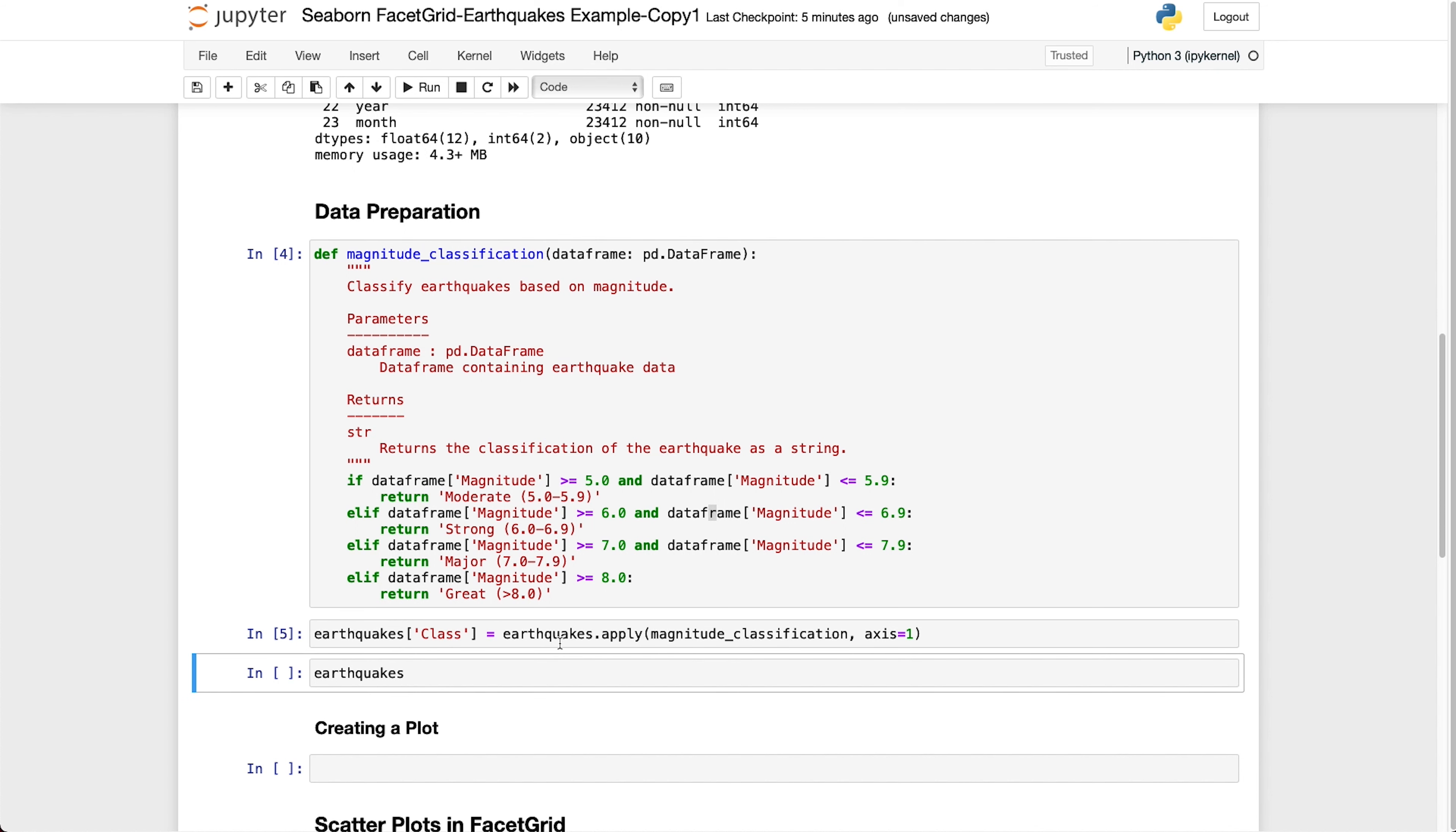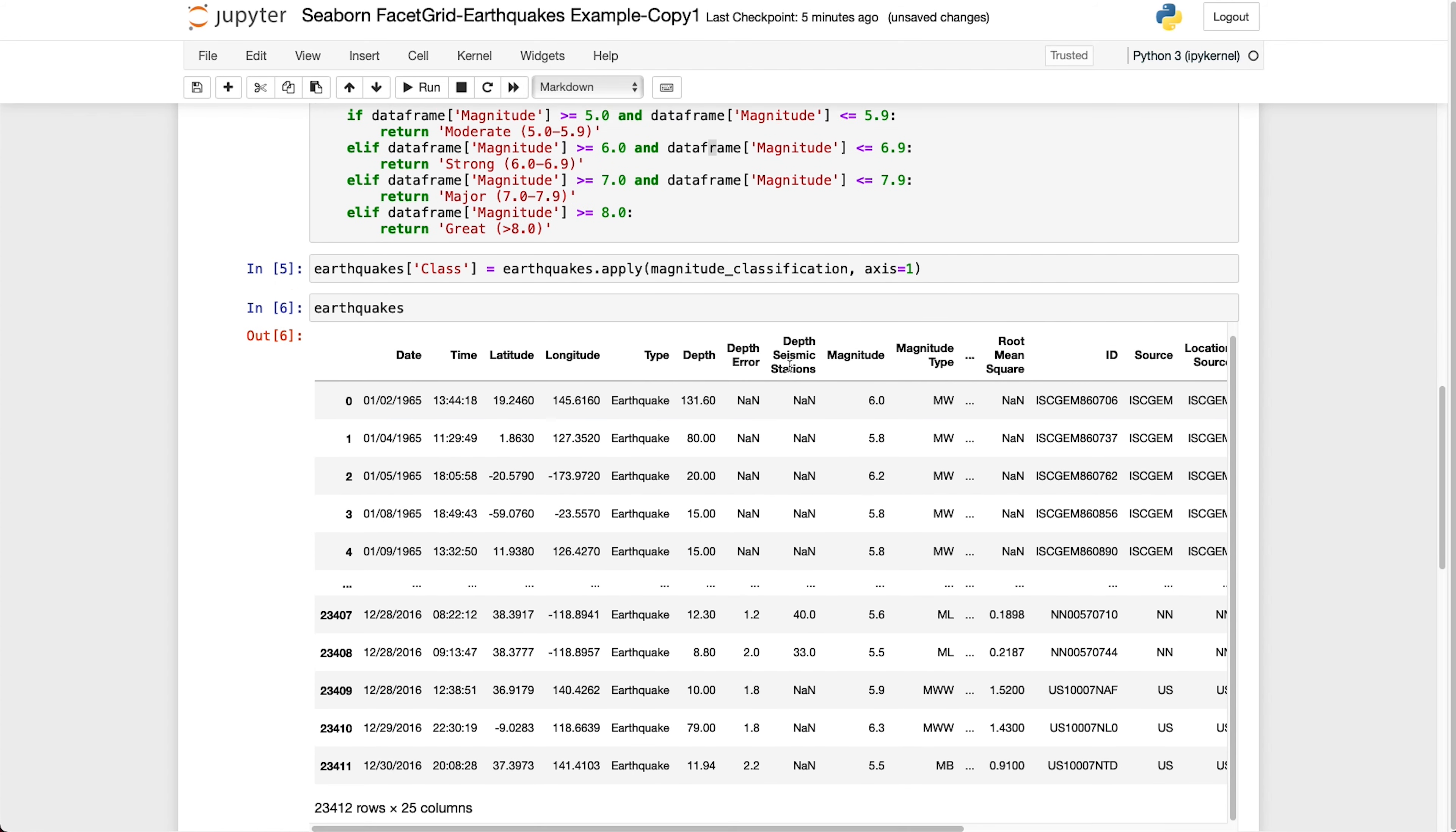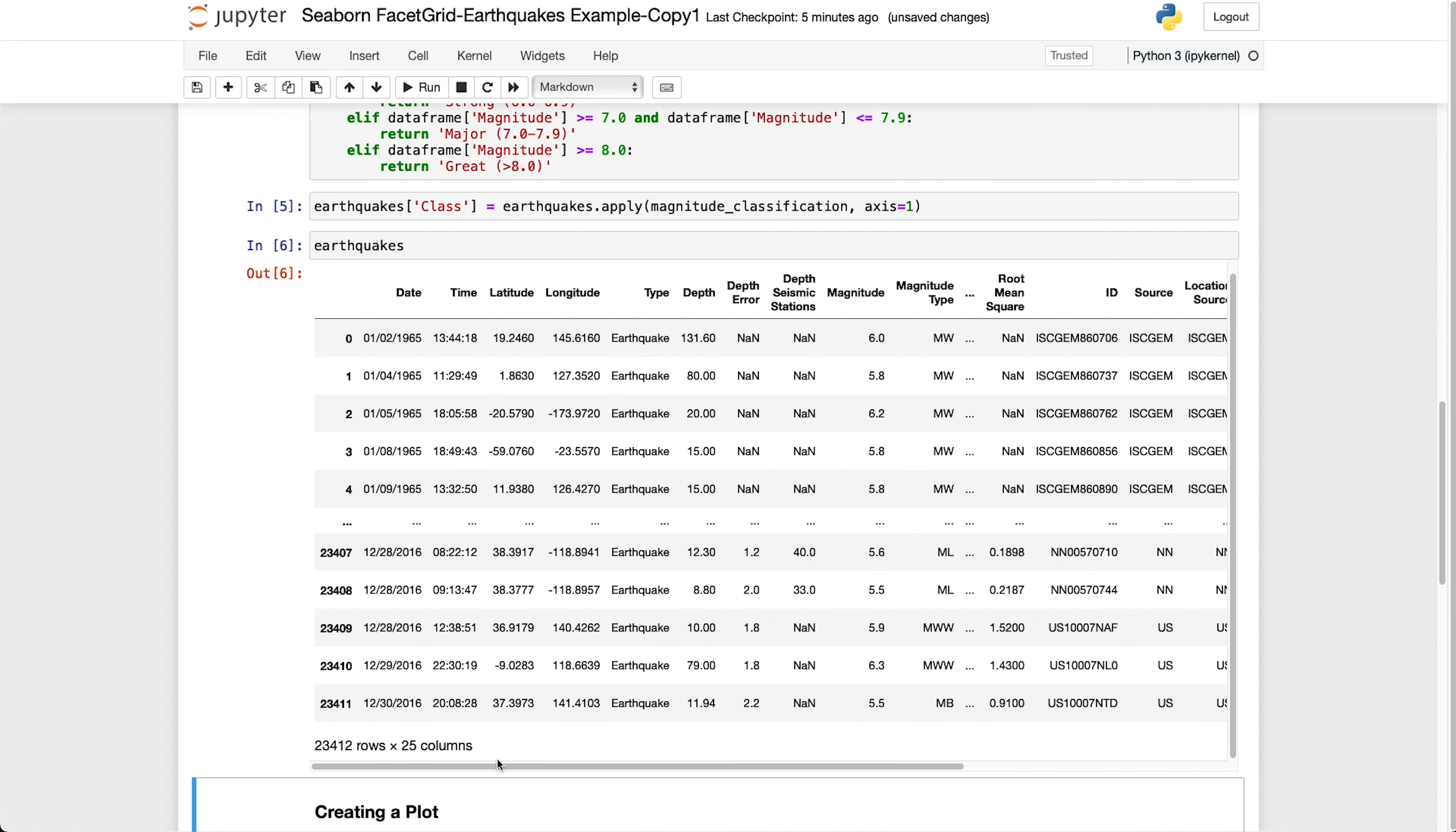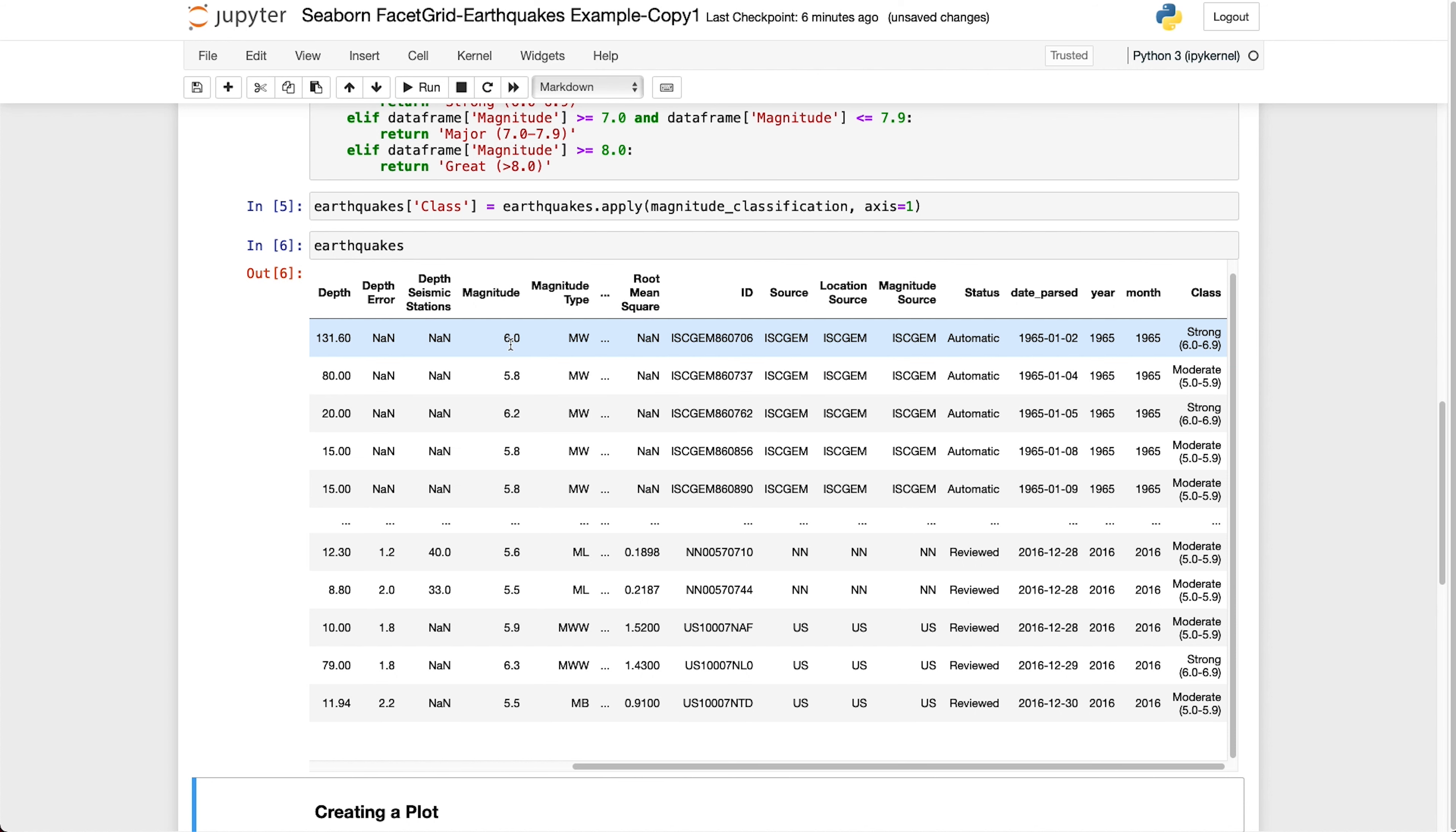So what I'm doing here is taking the earthquake's data frame and then applying our function which is magnitude classification and we're applying that to the columns which is represented by axis is equal to 1. When we view the data and call upon the data frame, we can now see that we've got an extra column on our data frame at the end and this is our class. We can see that it's been classified correctly, we've got strong for a magnitude of 6.0, moderate for a 5.8 and so on all the way down.